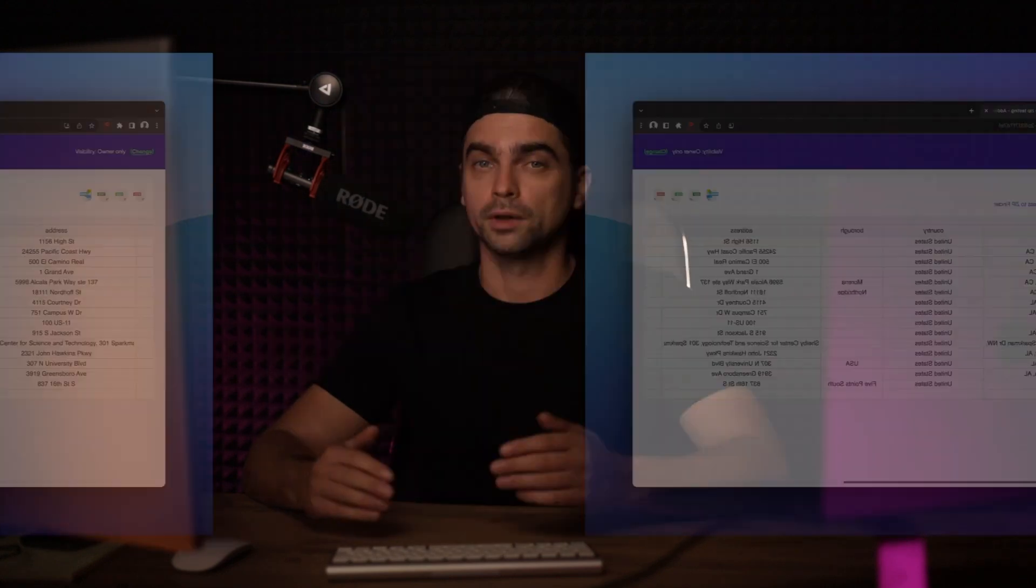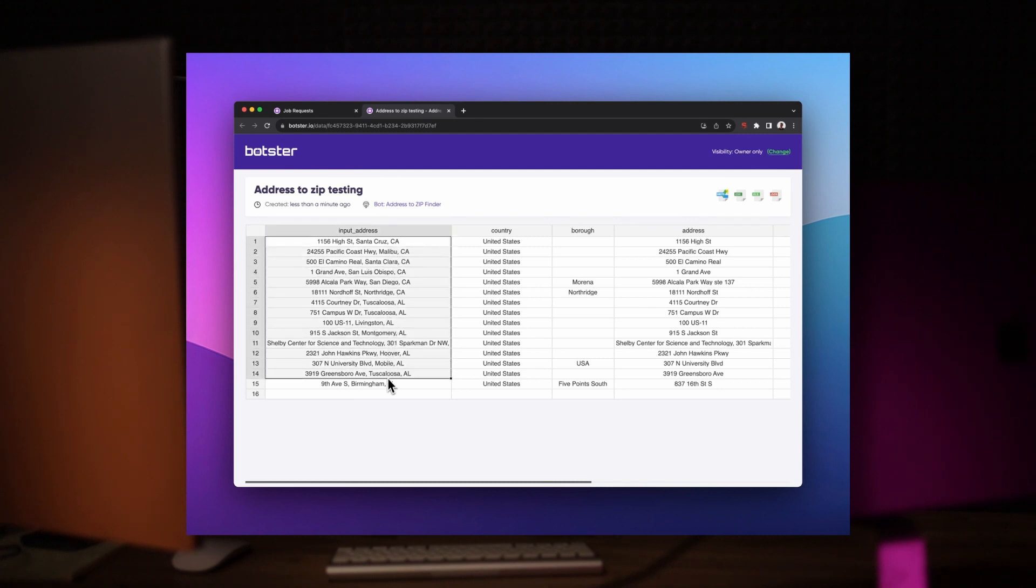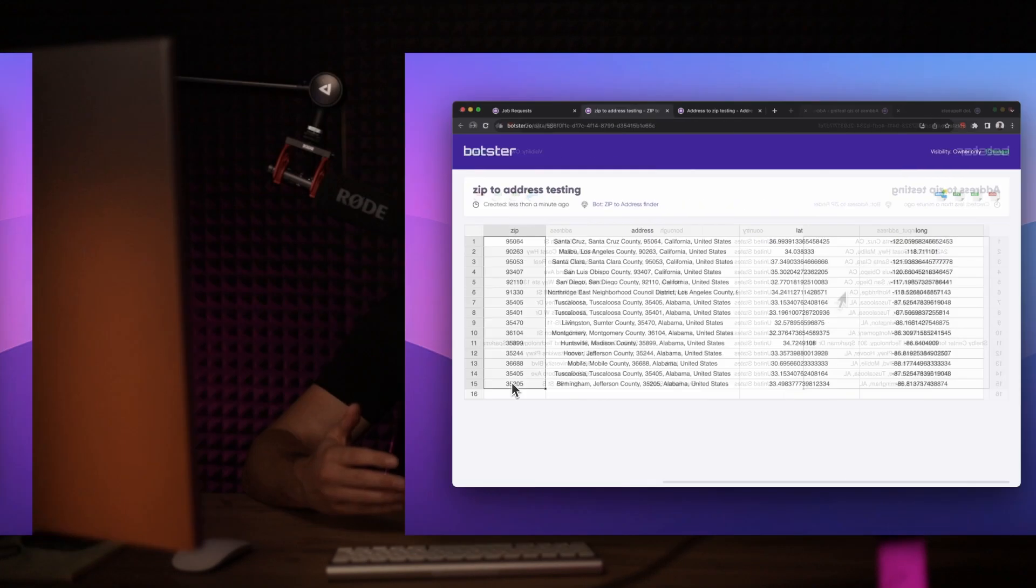Hey everyone, this is Dennis from Botster. In this short video, I'm going to show you how to use two Botster tools or bots that make it much easier to work with ZIP codes and addresses in general. The first tool will find ZIP codes for a list of addresses that you give to it.